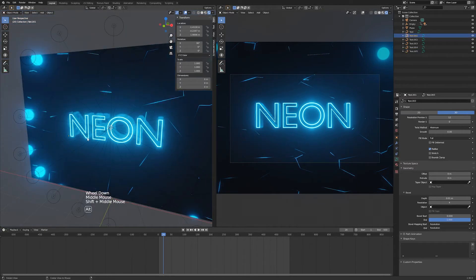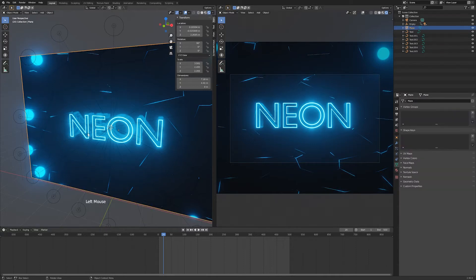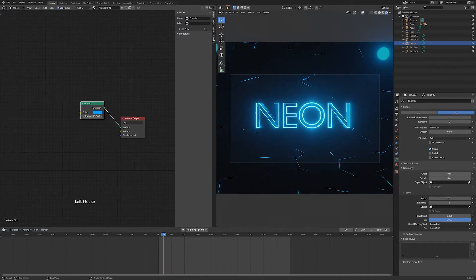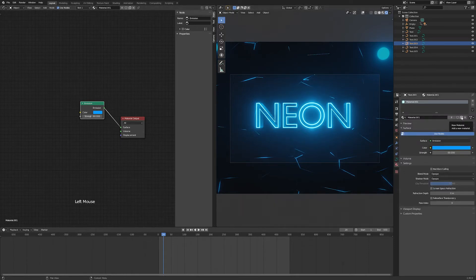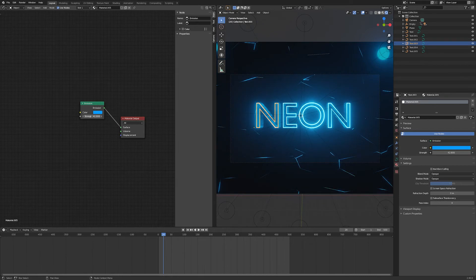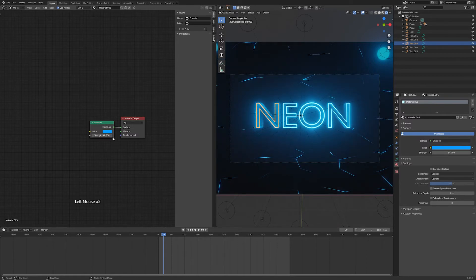Next we're going to make these letters flicker. Select one letter and go to the Shader Editor. If you increase or decrease the strength of the Emission, you'll see it applies to every object because they're sharing the same shader. We want to make them separate, so go to the Shader tab and click the New Material button. Now with viewport overlays on, you can select the N and drag its intensity independently from the other letters.